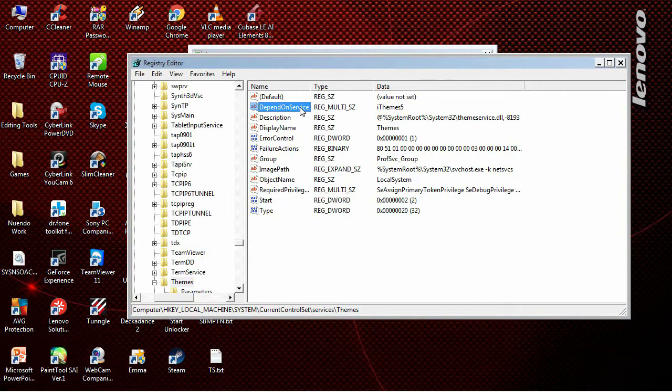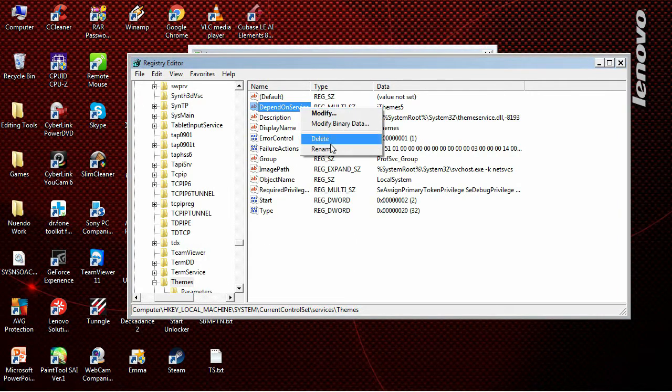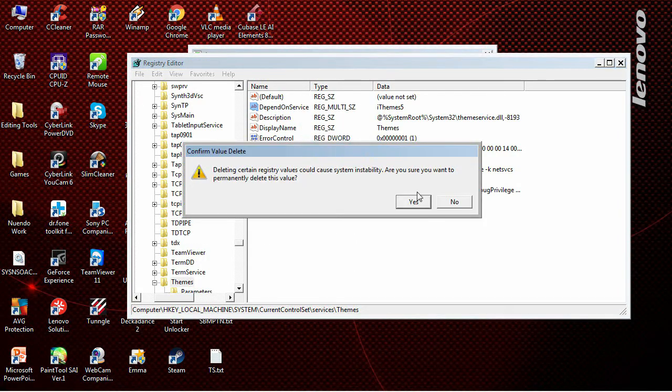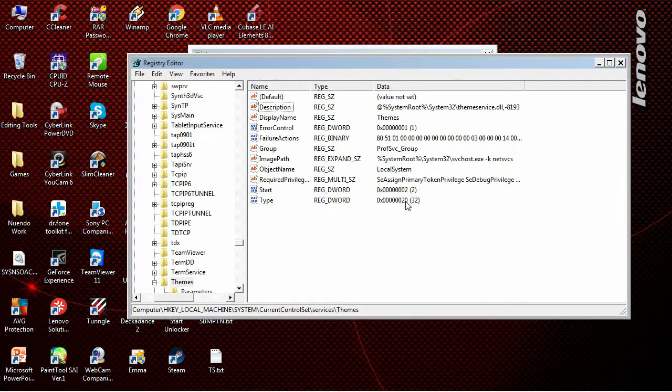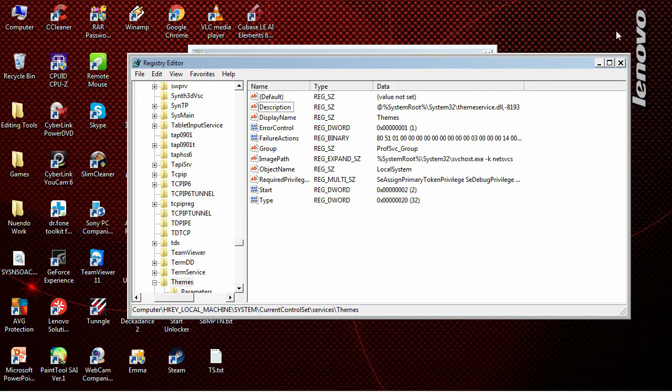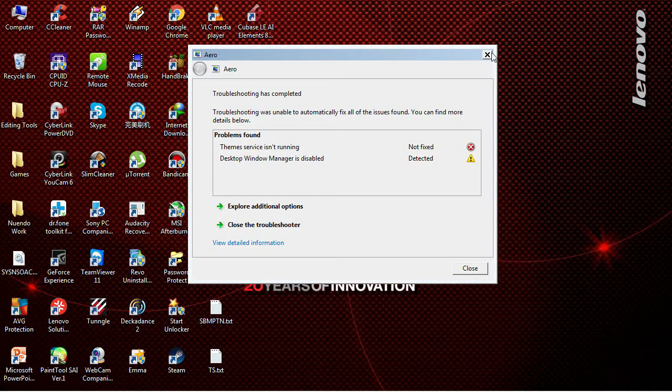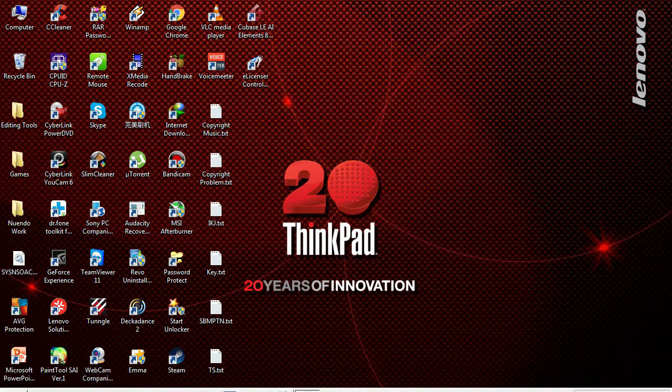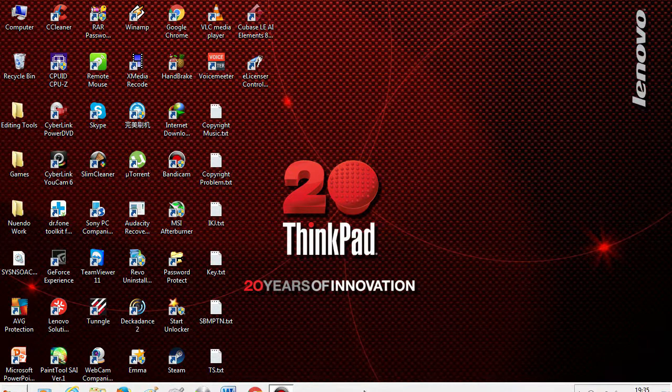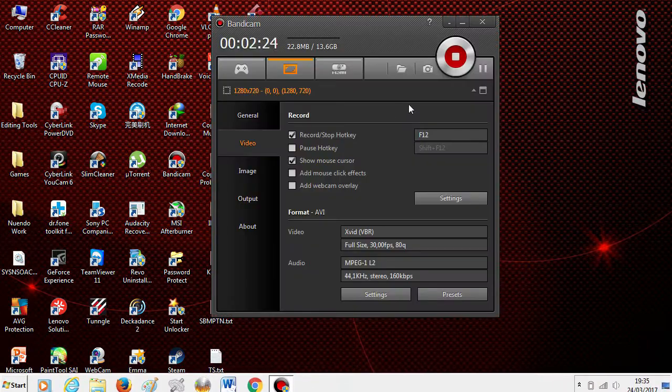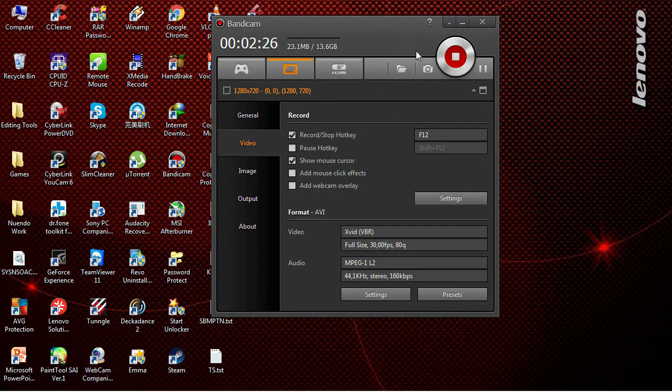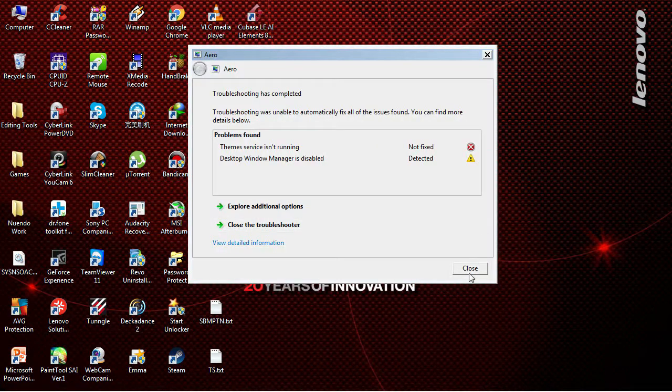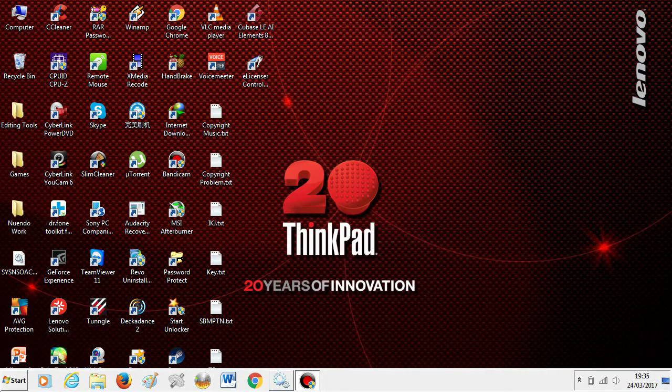Then look at 'DependOnService'. If you have something listed there, just delete the DependOnService entry. Delete it, it's okay. Now all you have to do is restart your computer.